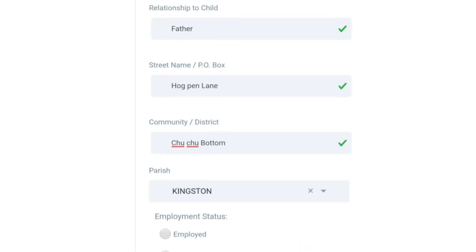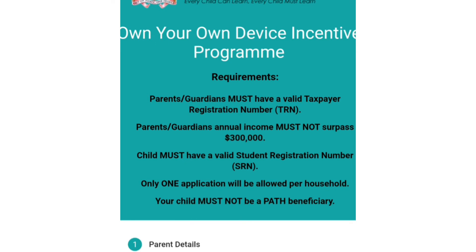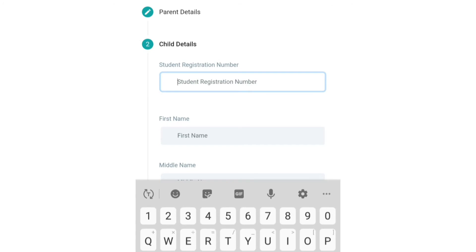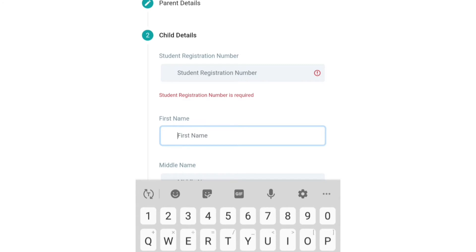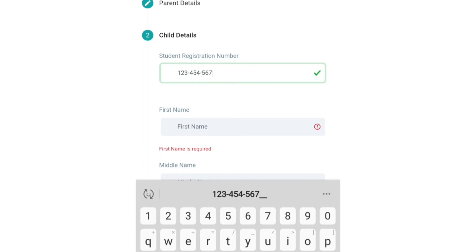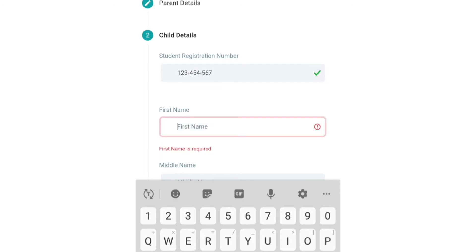You'll then move to the next page where they ask for the child's information. The first thing they need is the student registration number. This is a special number assigned to the student by the Ministry of Education, usually when the school registers the child. If it was not given to you in a registration package, you'll need to contact the school for this information — you definitely need it to proceed.